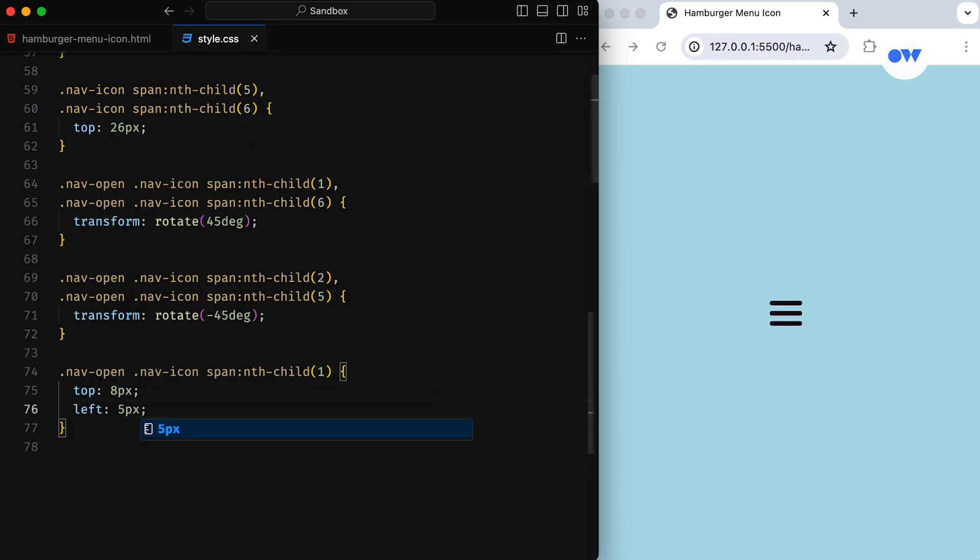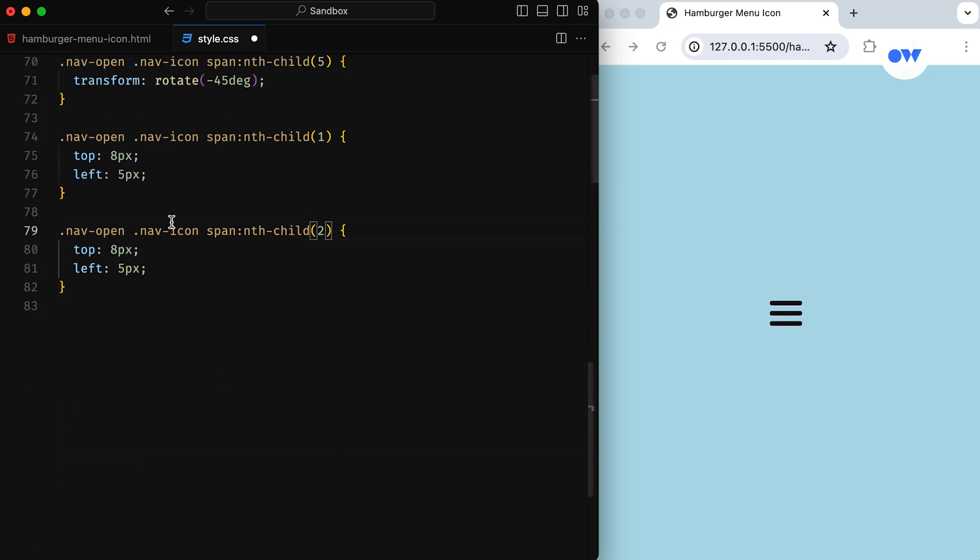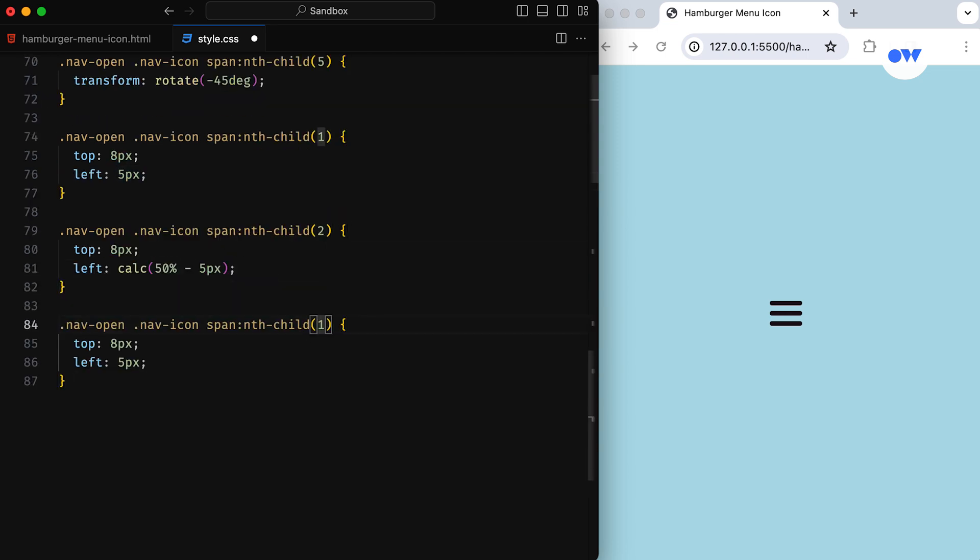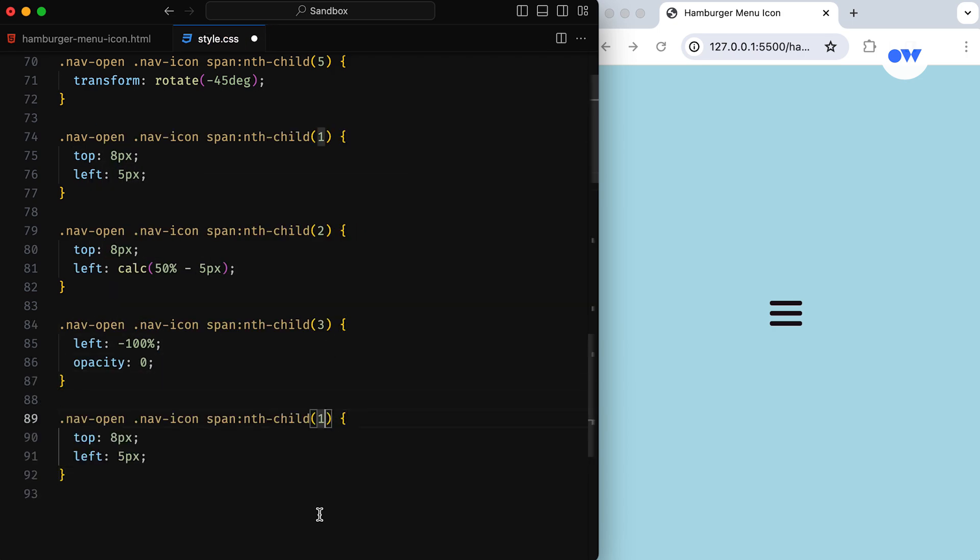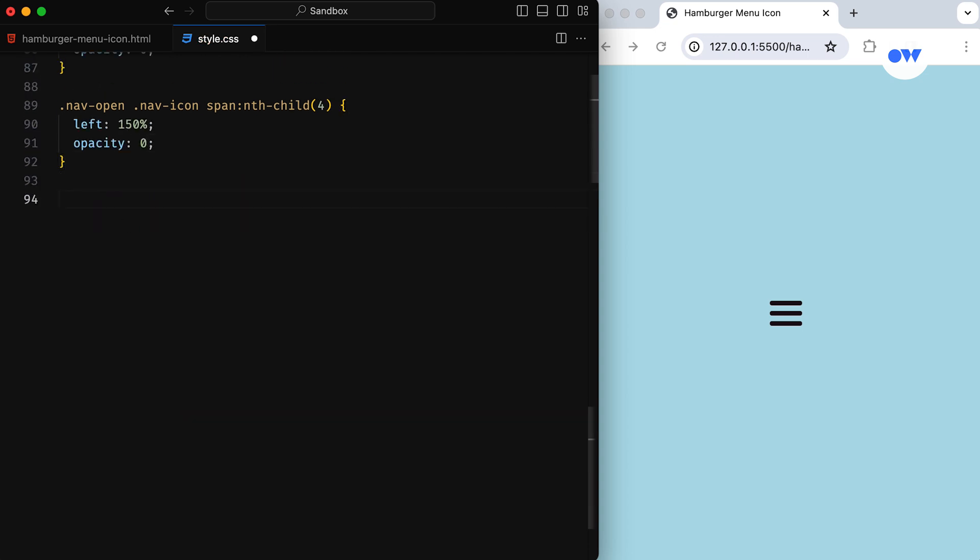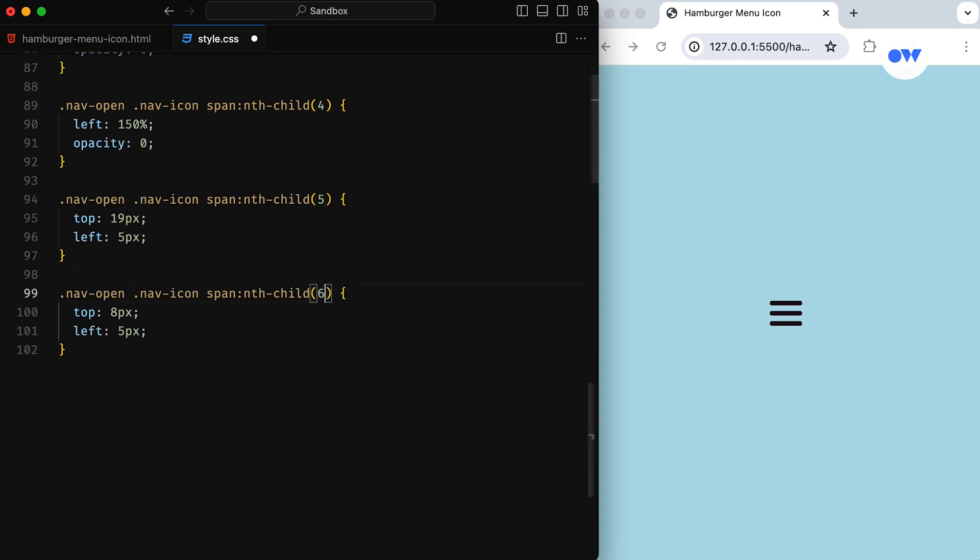Once the transformation is complete, we position the spans so they look like a perfect X symbol. The middle row of spans moves out and becomes invisible. In simple terms, when the menu is open, the lines in our container turn into an X shape. It's a visual cue that says, yep, the menu is open.